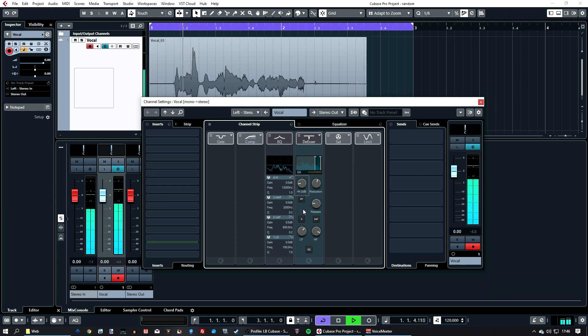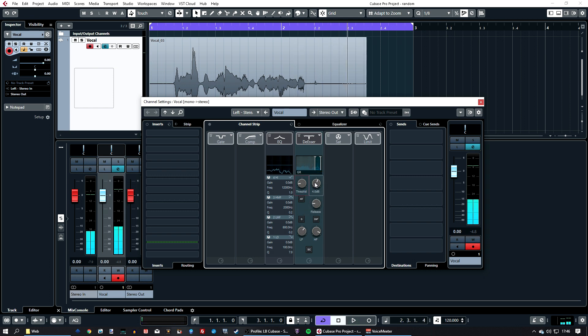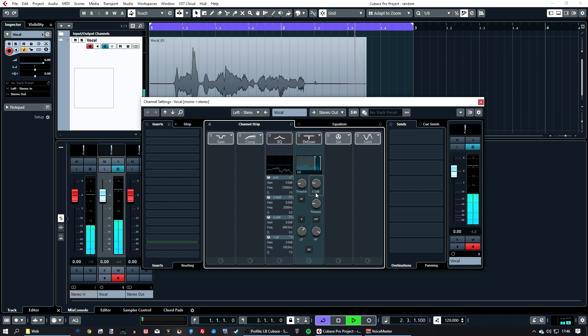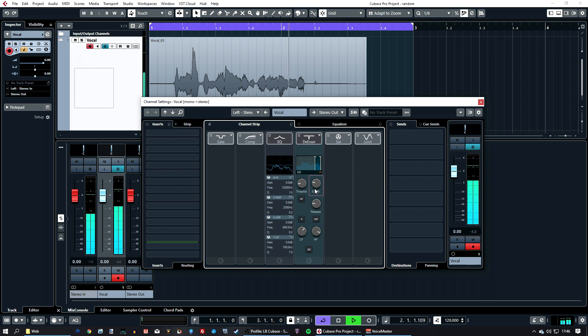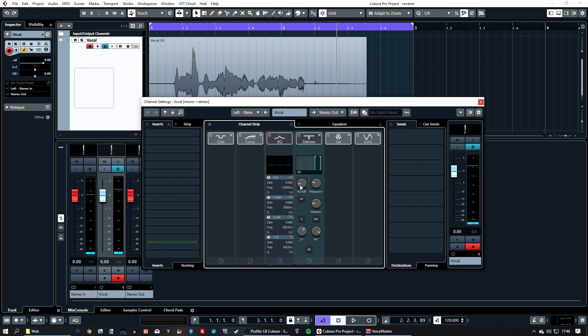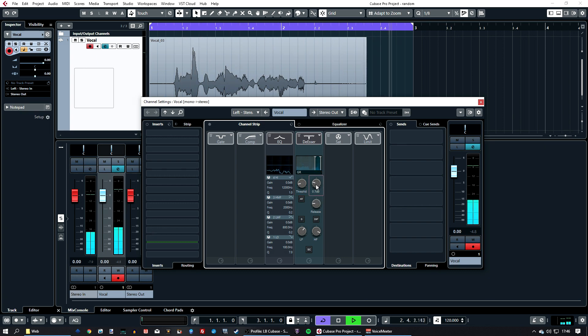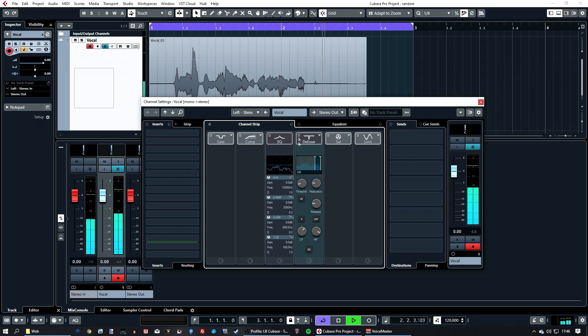You can mess about with the reduction and stuff. I like to have a really high threshold so we push it down a lot and then I mess about with the reduction afterwards.